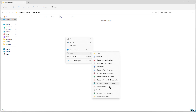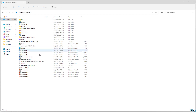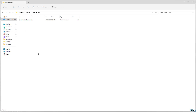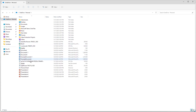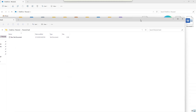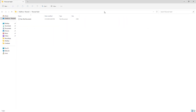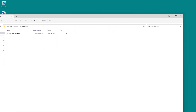The Personal Vault is now opened. You can go ahead and create a new document here and it will be saved in the Personal Vault. Note that if you wait around 20 to 30 minutes, it will automatically close again. For now, you can see it's open and you can access your files.